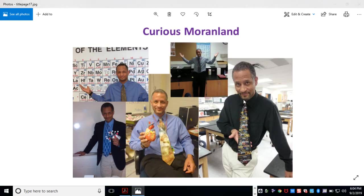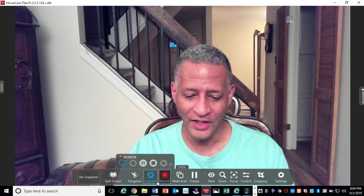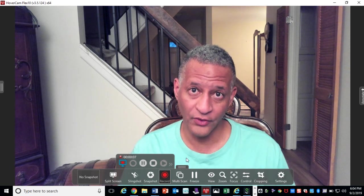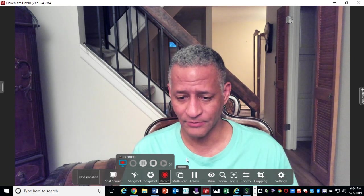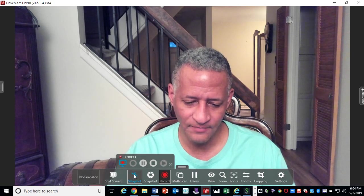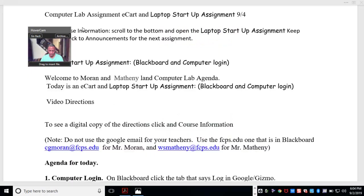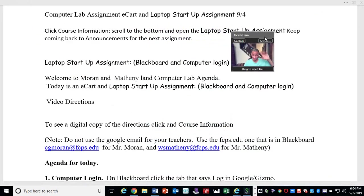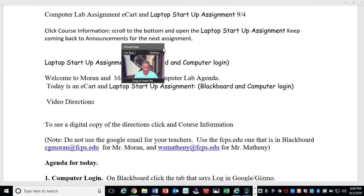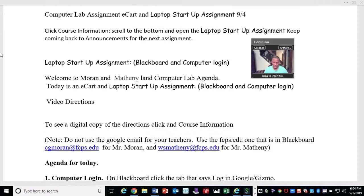Brought to you by Curious Moran Land. Alright, so this video is going to go over your laptop startup assignment. So what you're going to see is some information, and this is me — I'll be hiding around in these videos here. So this is what I call your laptop startup assignment. Welcome to Curious Moran Land. Welcome to Matheny Land.